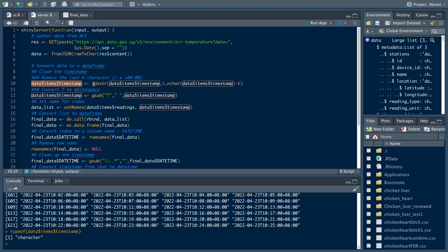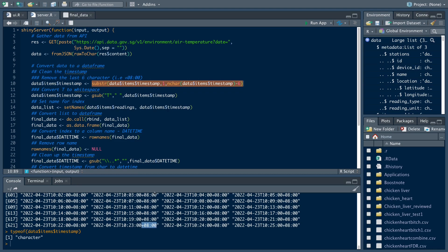So firstly, what we do is we remove the last six items of these characters. The last six items are from here — one, two, three, four, five, six. We want to remove this section because we actually don't need it for the conversion to the timestamp.